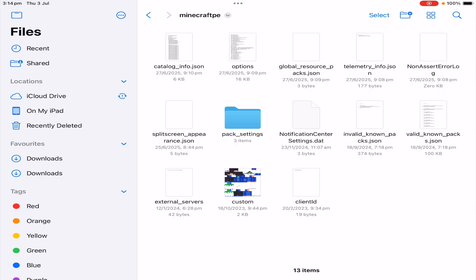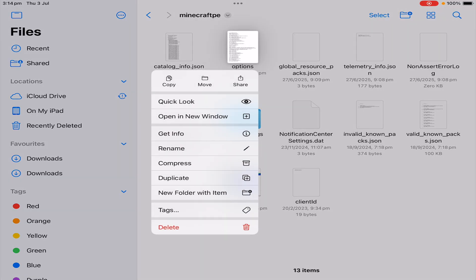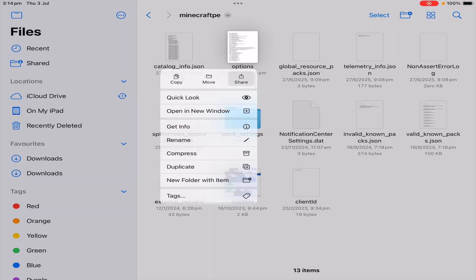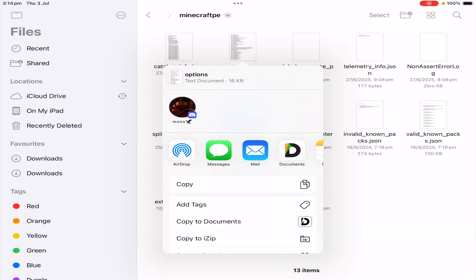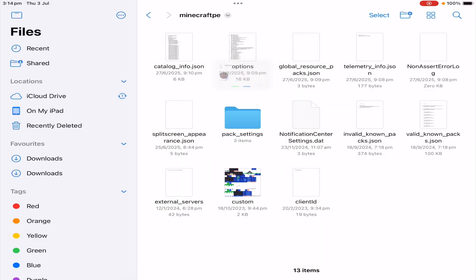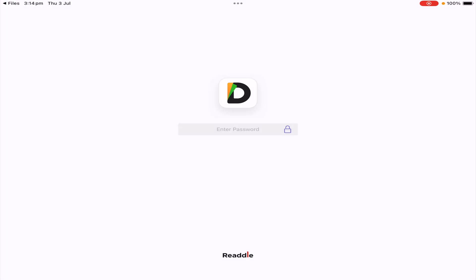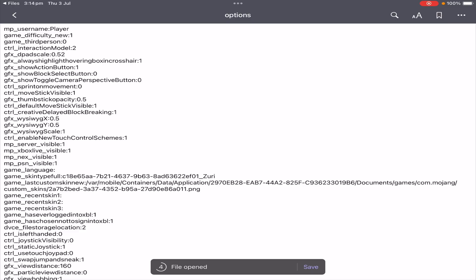So you can long hold on it, click Share, then you can open it into Documents or whichever application you are using to edit the text file. But for myself, if I tap onto it, it will automatically open into Documents.